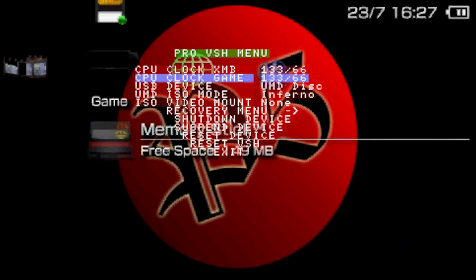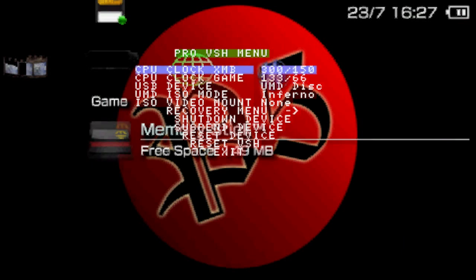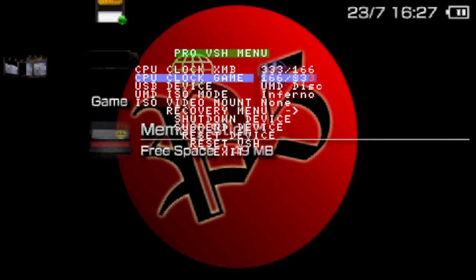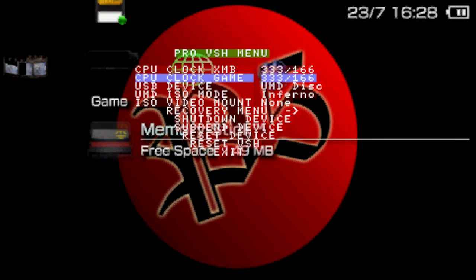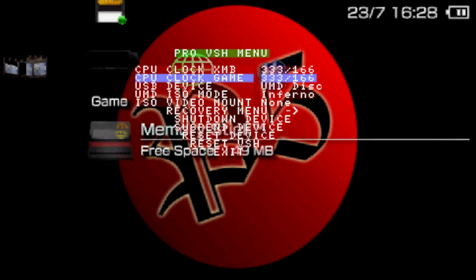In this menu, CPU lock XMB and CPU lock game, maximize both to 333/166. What this does is it increases your PSP CPU to max, which results in faster performance while you're playing games, and it basically becomes really fast.